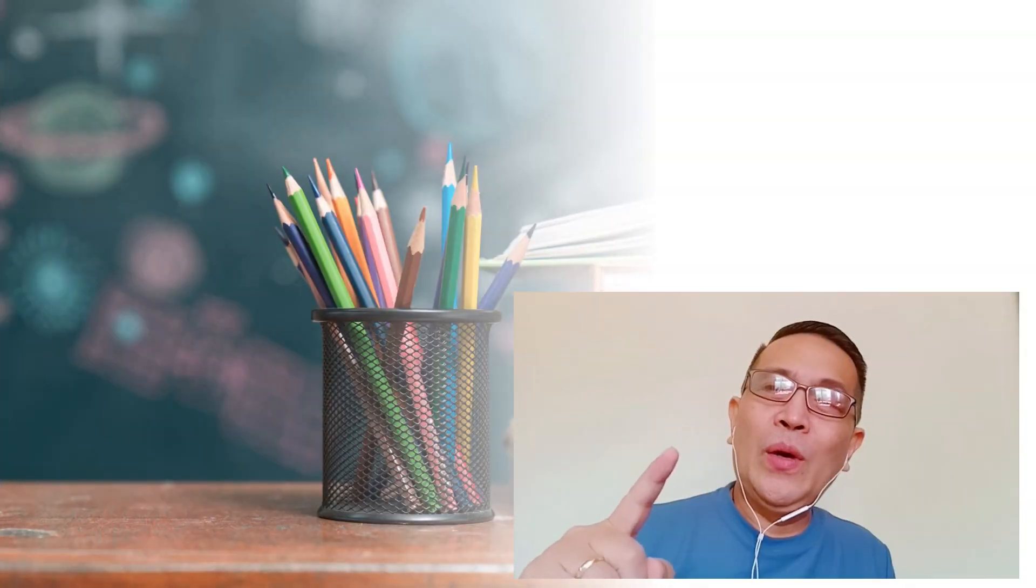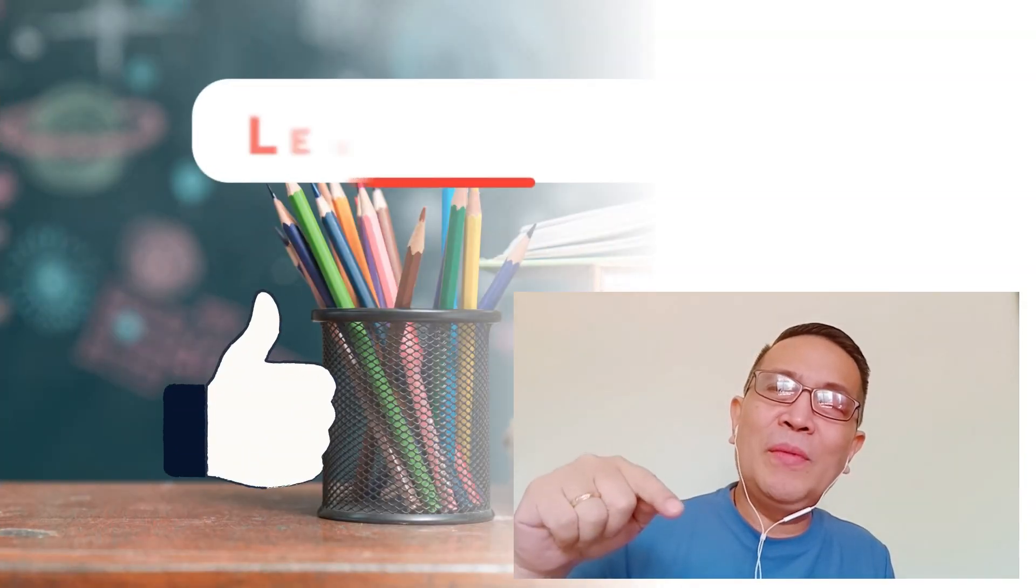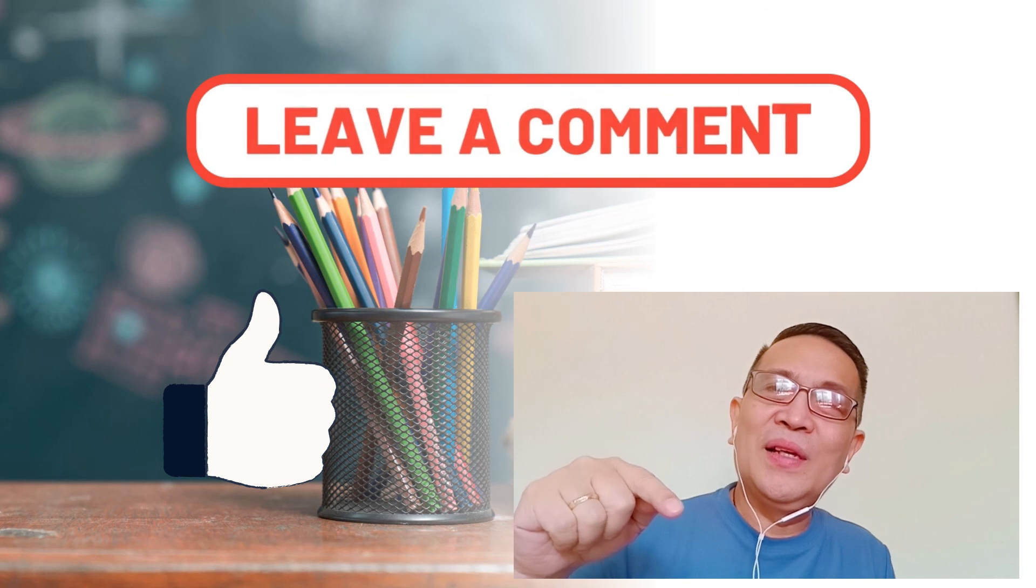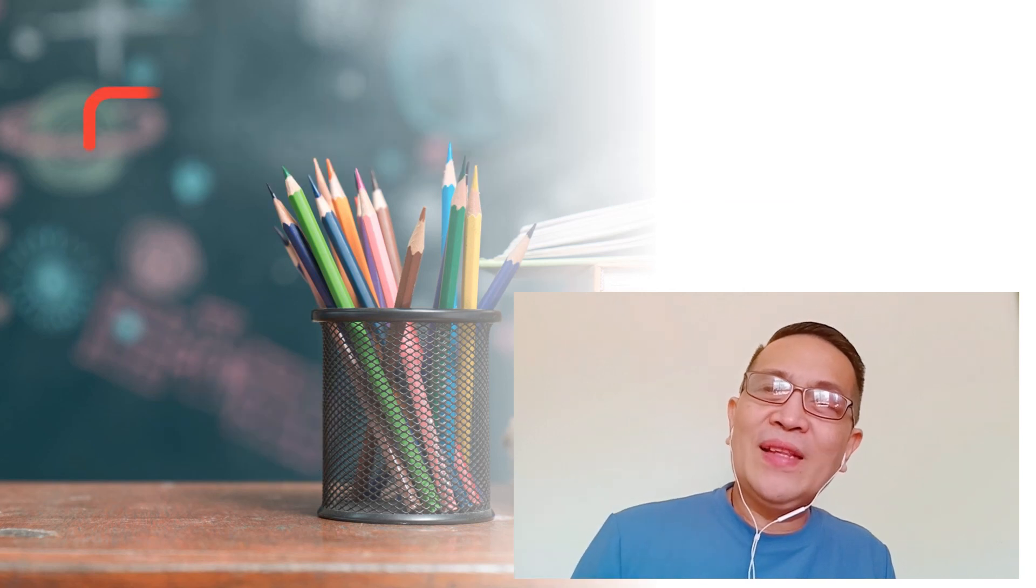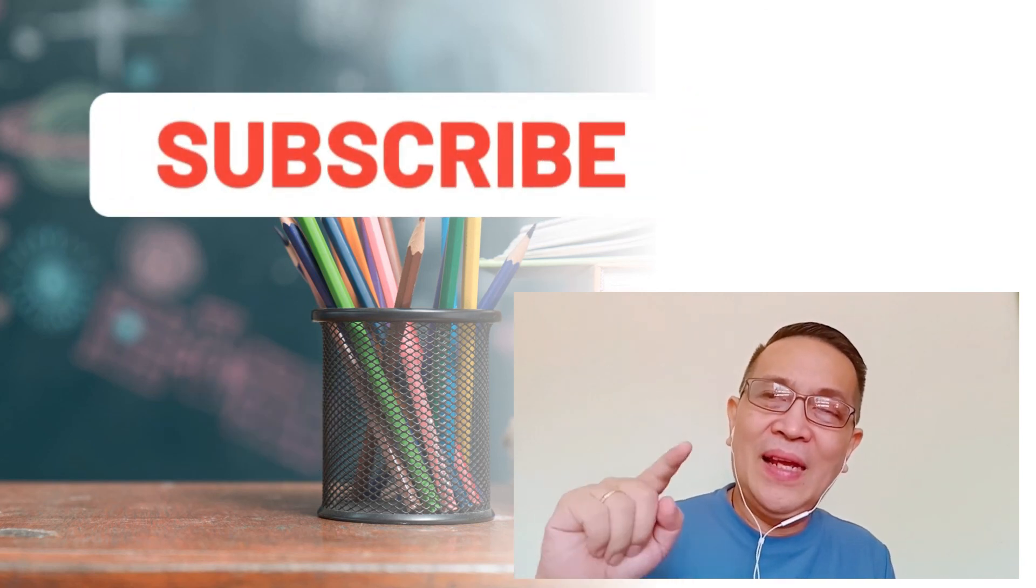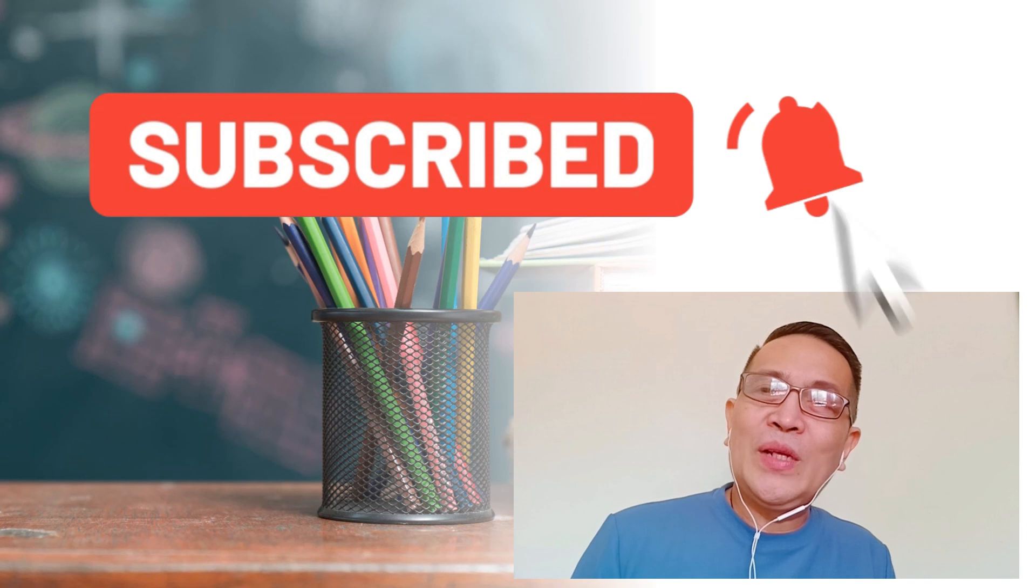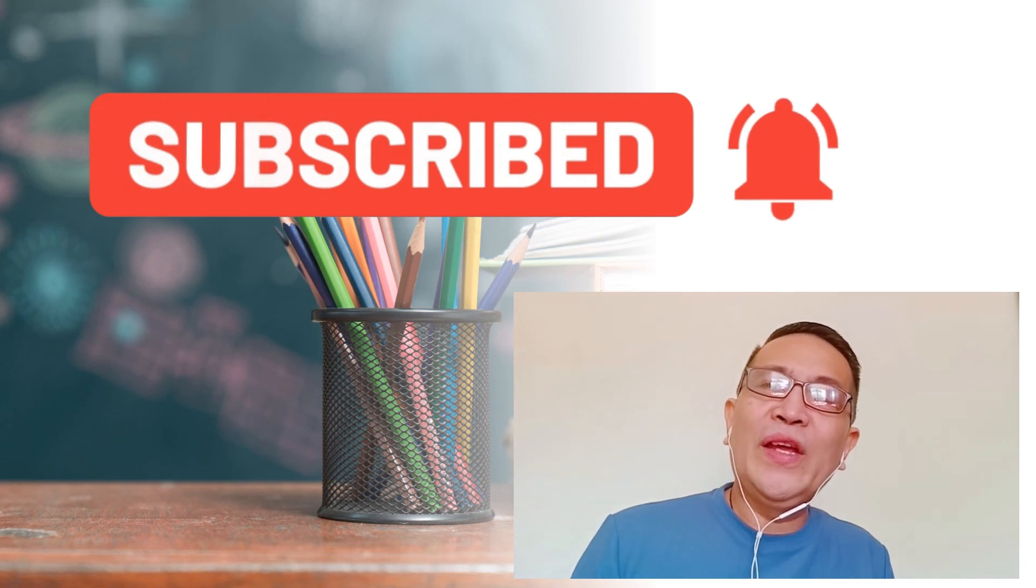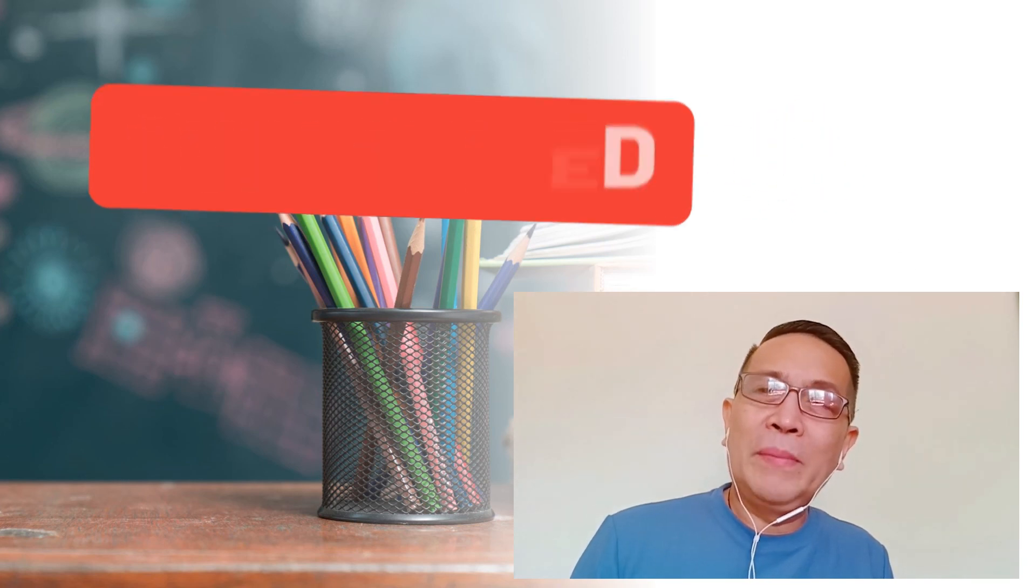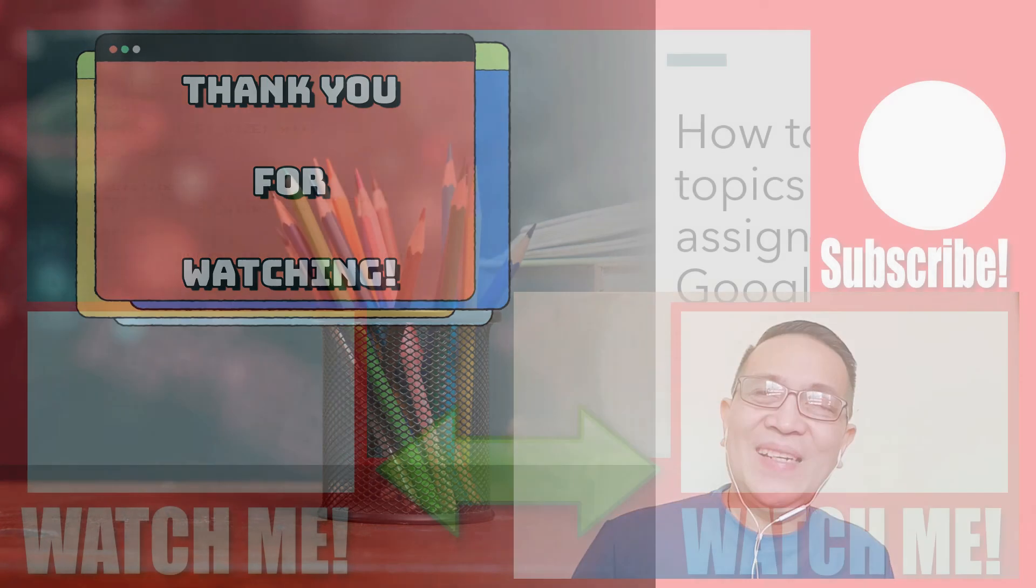If you find this video helpful, please give it a thumbs up and leave a comment below. Don't forget to subscribe and click the notification bell, so that every time we upload new videos, you will be the first to know. Thank you for watching.